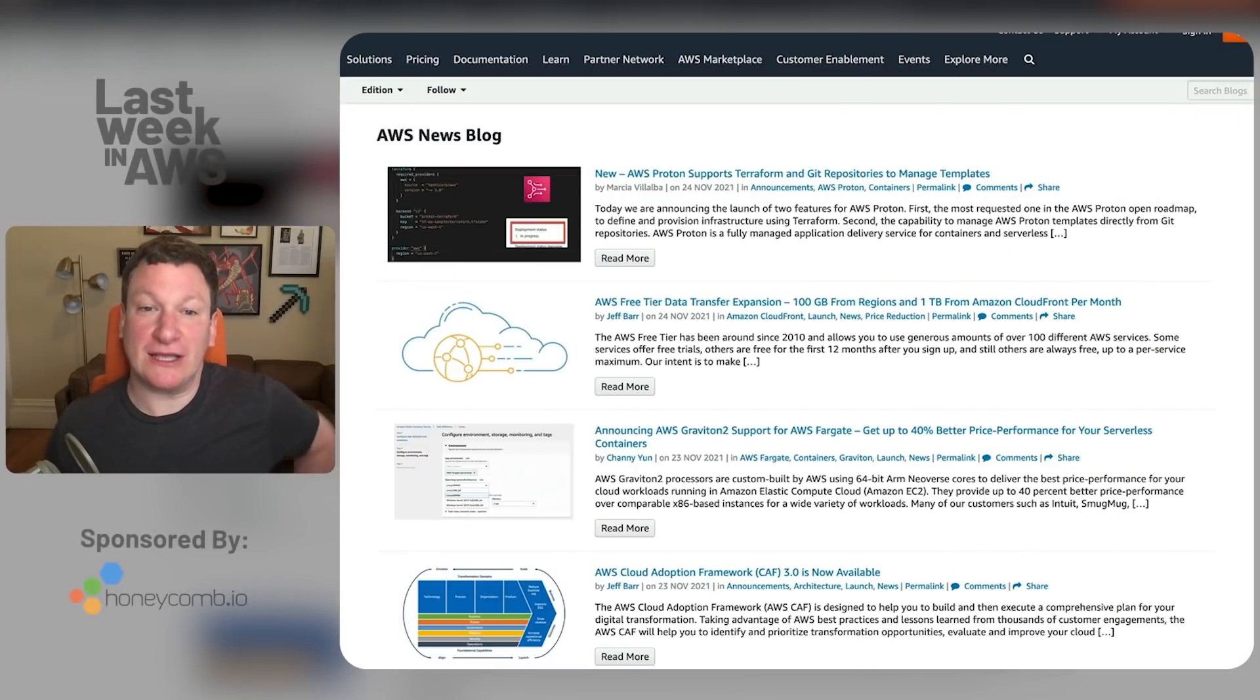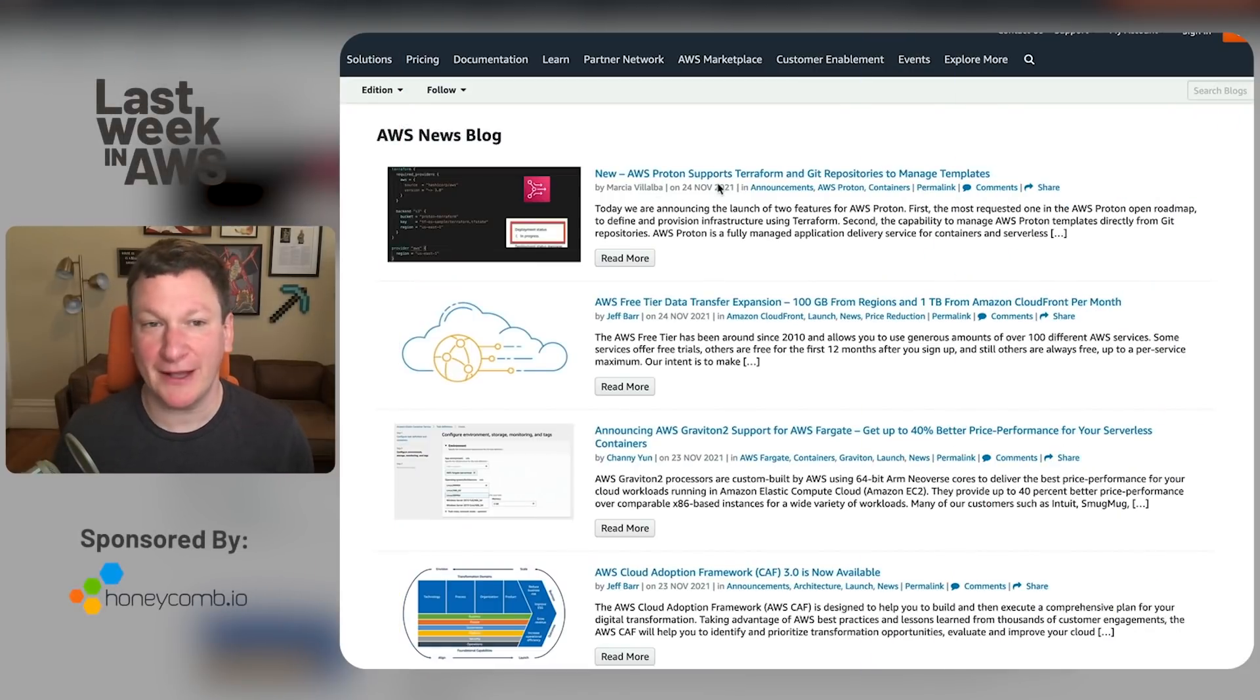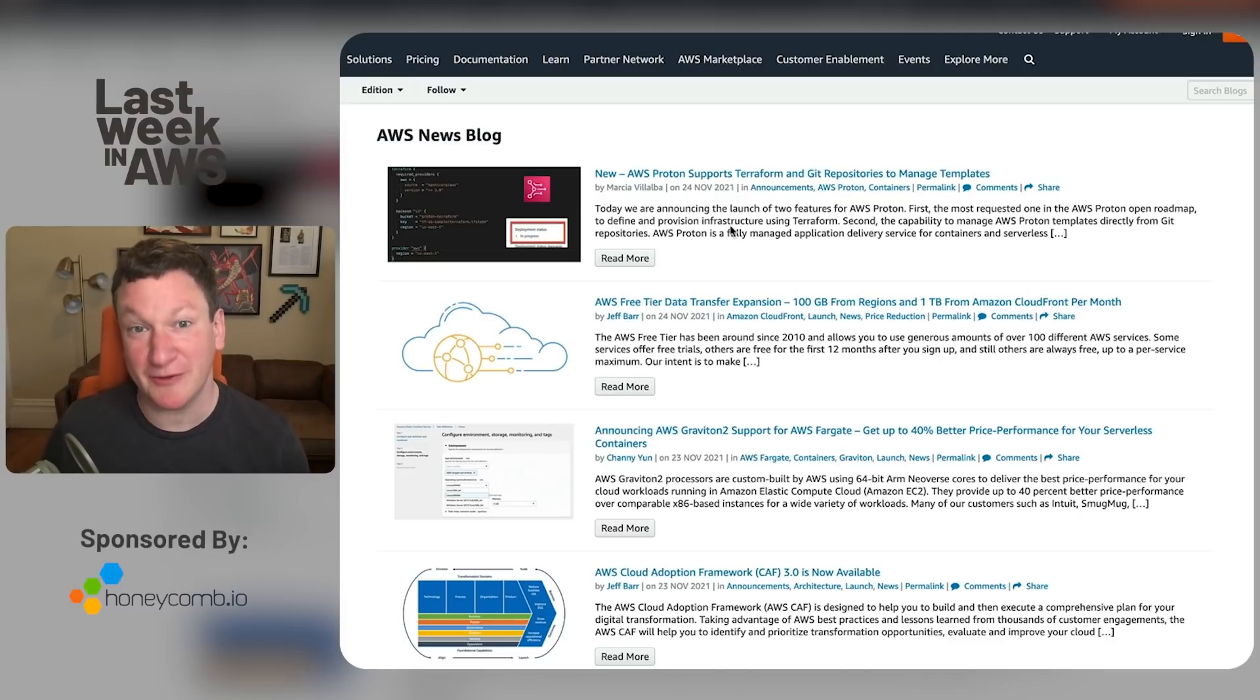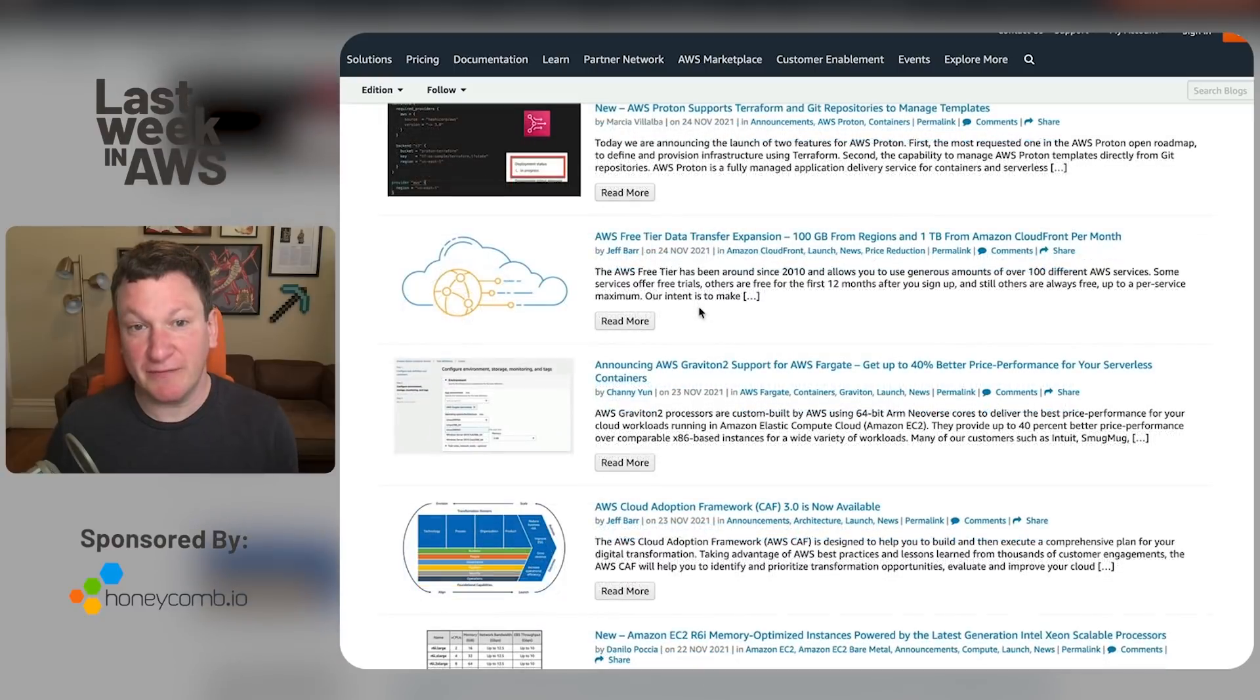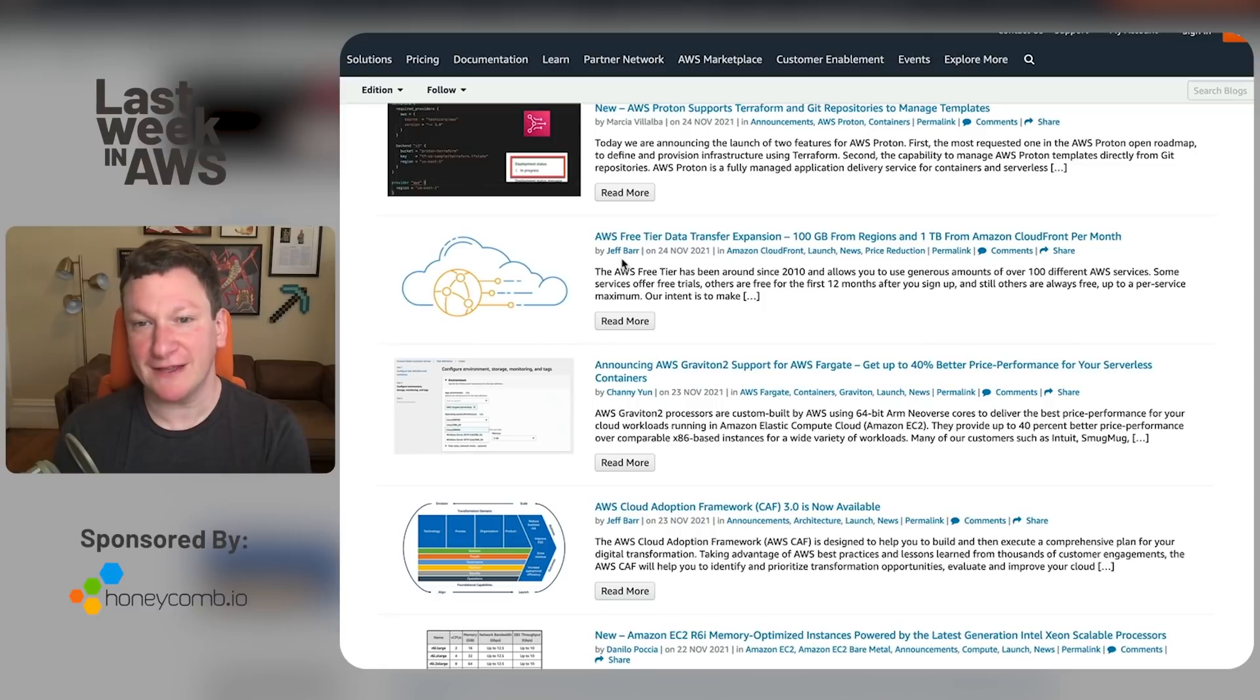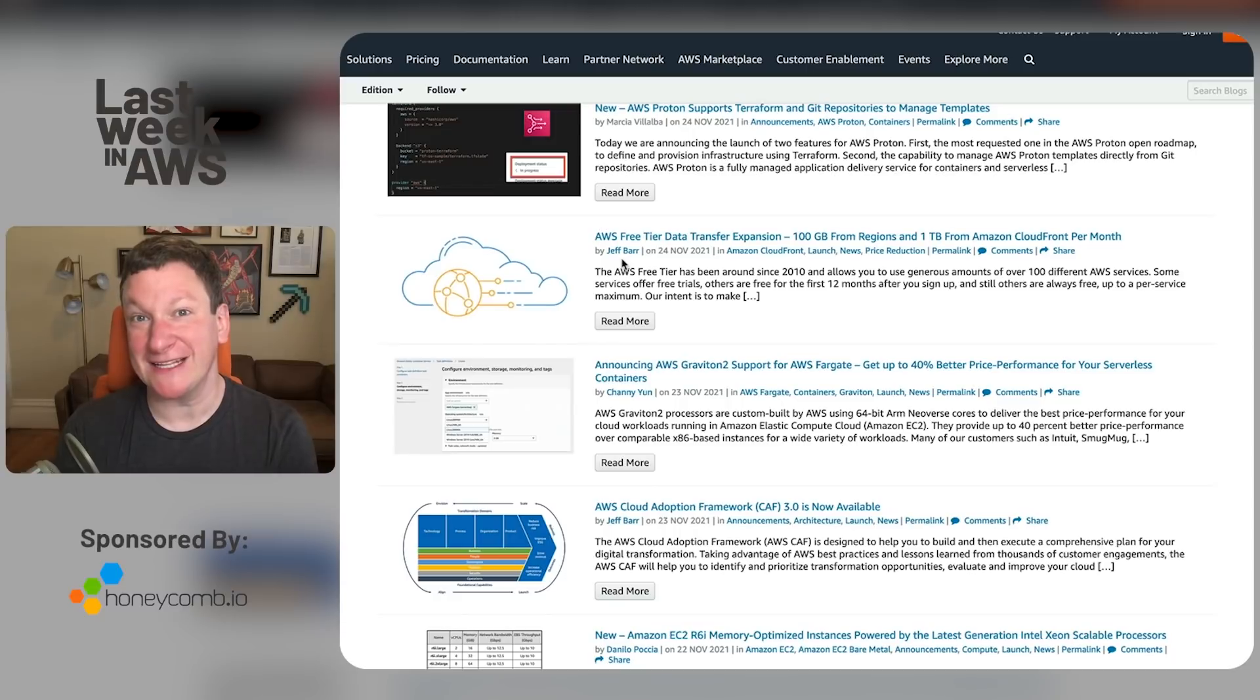We start here by looking at the AWS news blog about Proton supporting Terraform and Git repositories to manage things. That means that Proton realizes that absolutely nobody likes CloudFormation, especially the people working on CloudFormation. Jeff Barr did a wonderful thing here and mentioned that there's now a free-tiered data transfer expansion. Instead of 5GB, it's now 100GB, which means you're still going to get slapped silly by overages, it'll just take a little bit more work to get there.